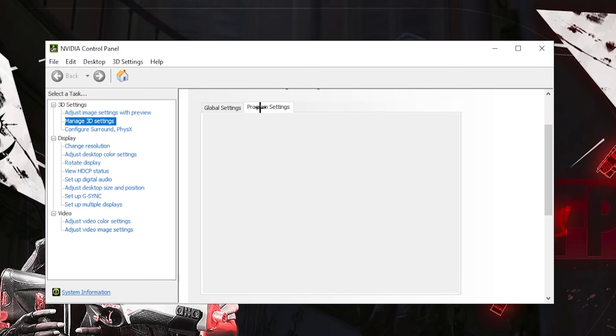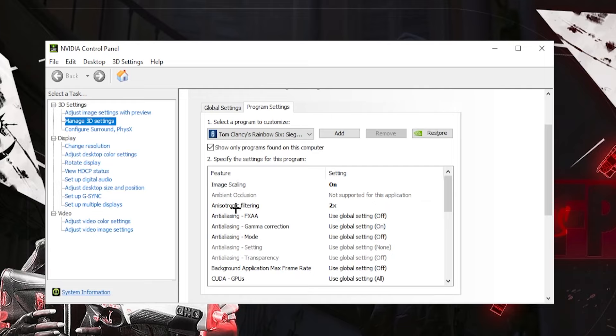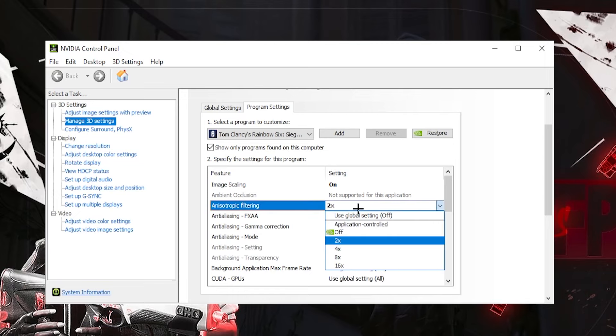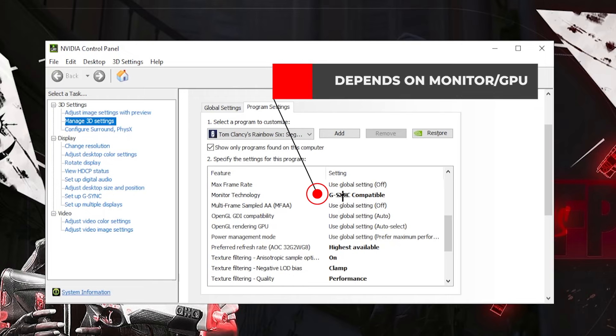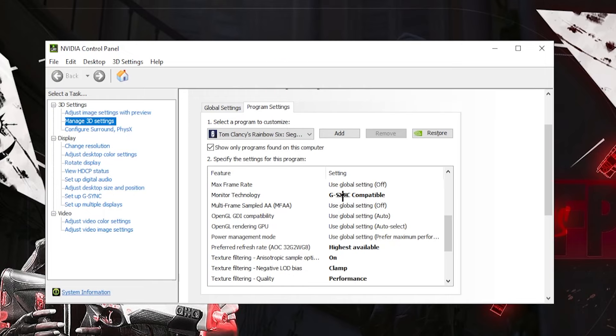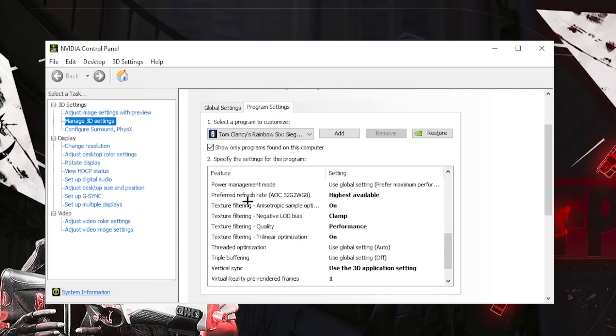But then if you go into program settings for Siege, image scaling should be on and anisotropic filtering is on 2x. Monitor technology is it depends on your GPU as well as your monitor. So play a bit around with that. But I have it on G-Sync compatible. Refresh rate highest available, so for me that's 240Hz.